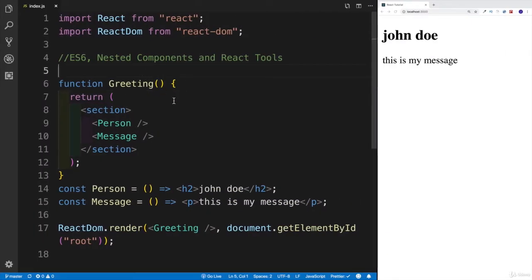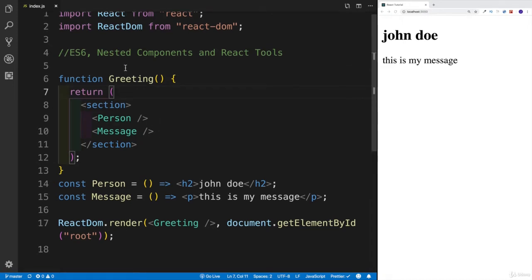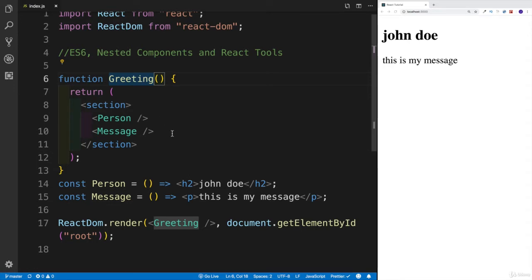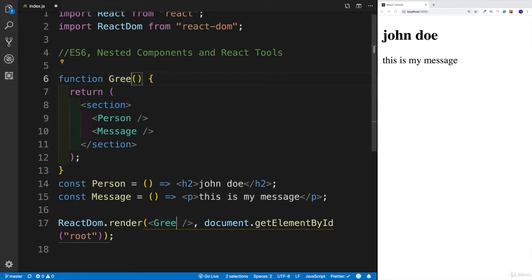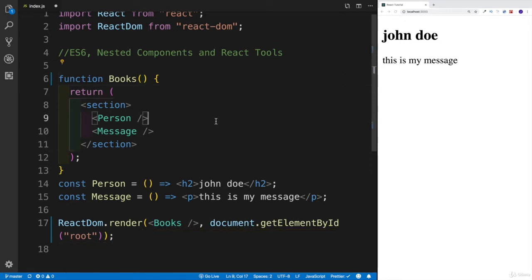First, I want to change some things around here. The function is not going to be called greeting. I'll purposely keep one function as the ES5 way and the rest we're going to write as arrow functions. Using the Option key and clicking on both instances, I'll select two cursors and rename greeting to books. This is going to be my main component that gets rendered.